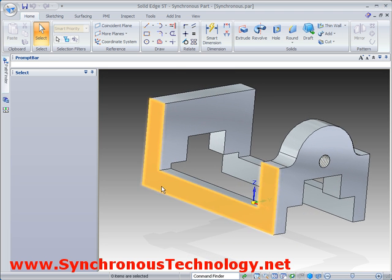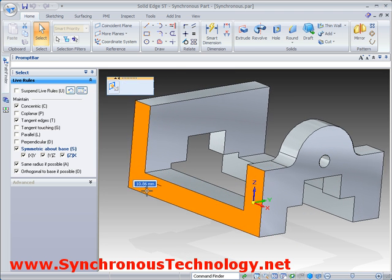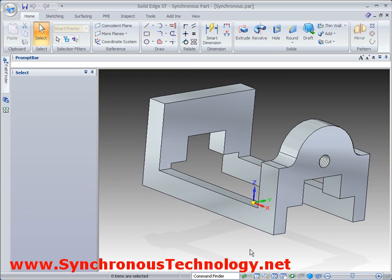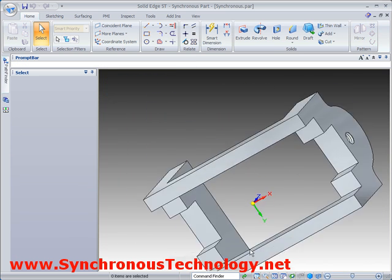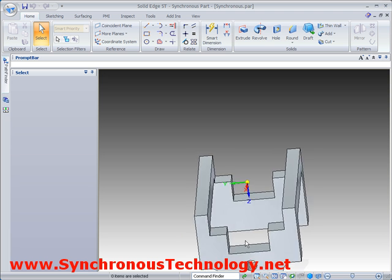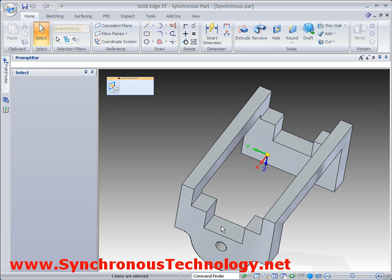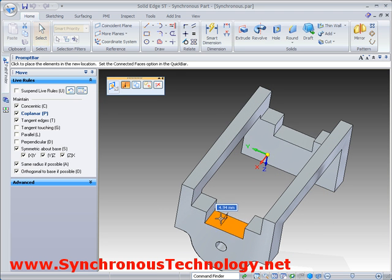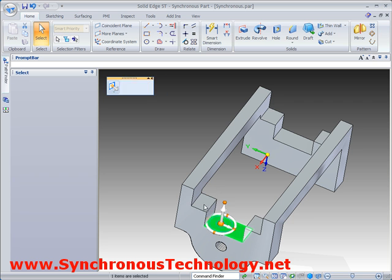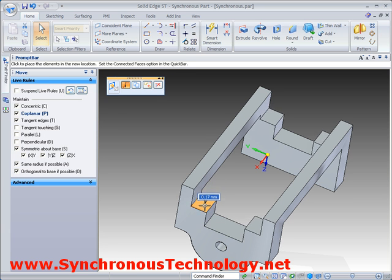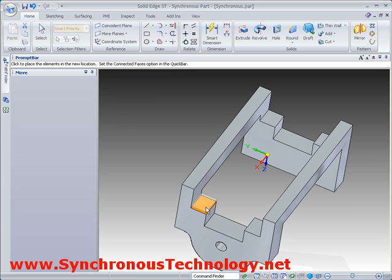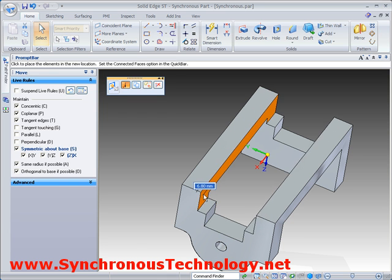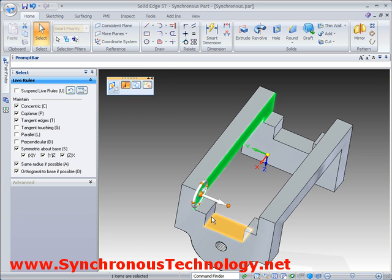When it comes to editing the geometry, instead of having to go back and adjust any sketches or profiles, Solid Edge with synchronous technology simply allows us to grab faces and then push or pull them to achieve the desired result. Notice how even though we select a single face, other faces remain aligned and symmetric — this is being handled by our live rules, which we will cover in more detail in a future example.